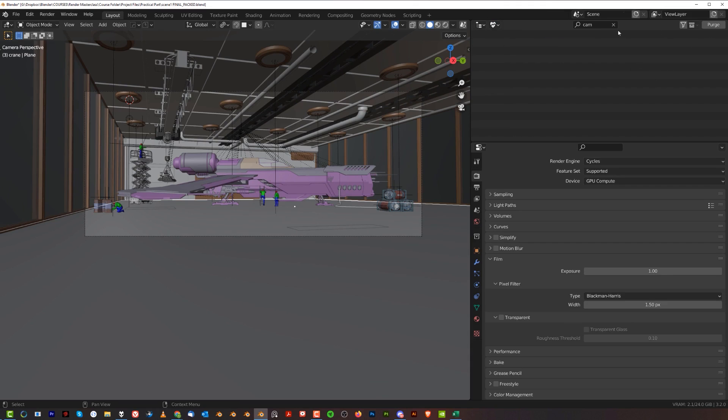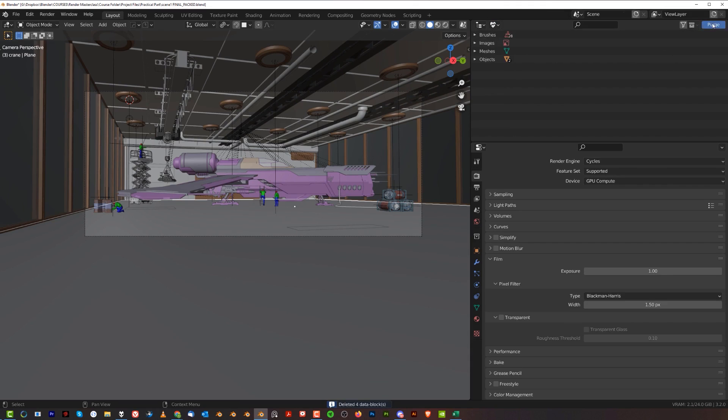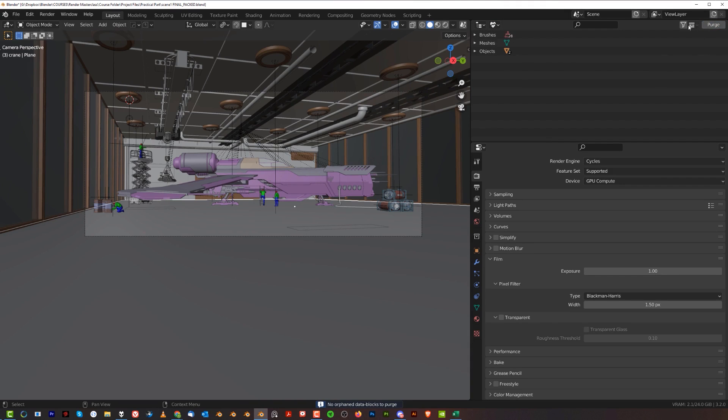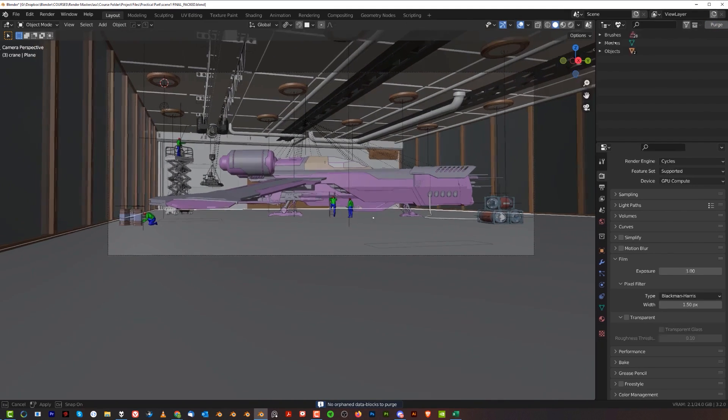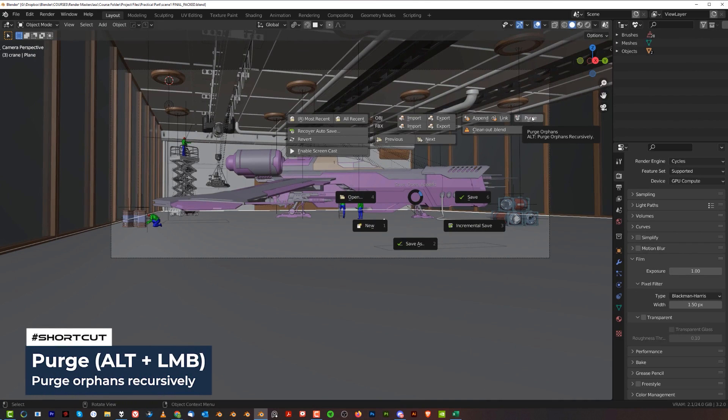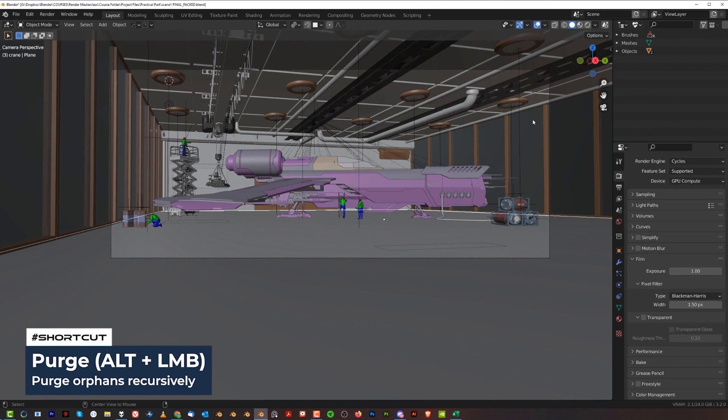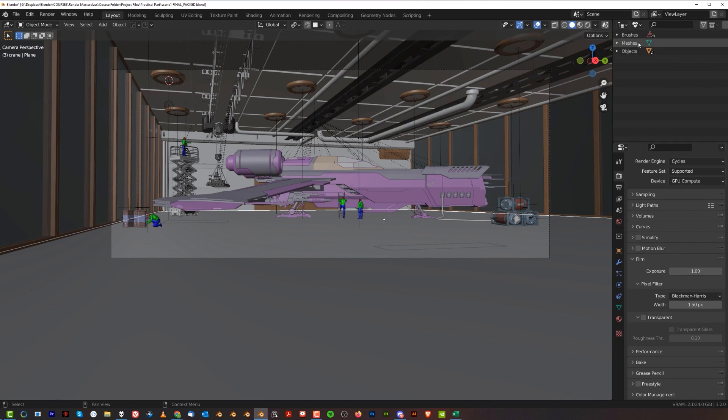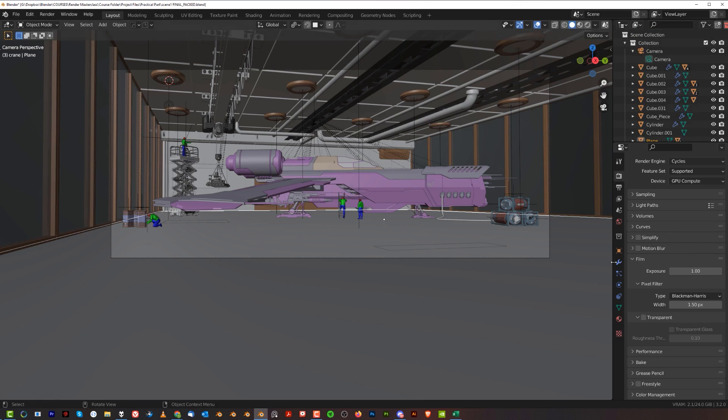You could just purge everything here manually and make sure that nothing is left in here. Alternately, what you can do is click Alt and purge orphans recursively. This could force a bit more deeper purging. This is a really cool way of cleaning your scene, and I guarantee you that the VRAM could drop a little bit.